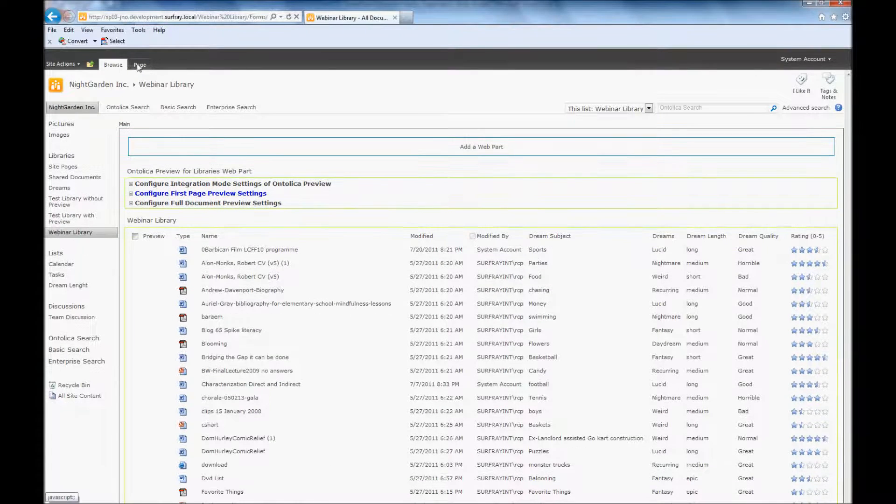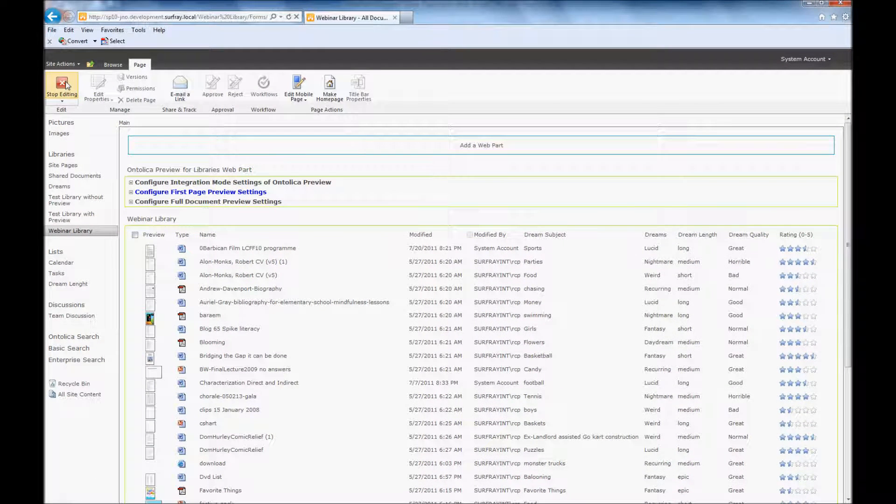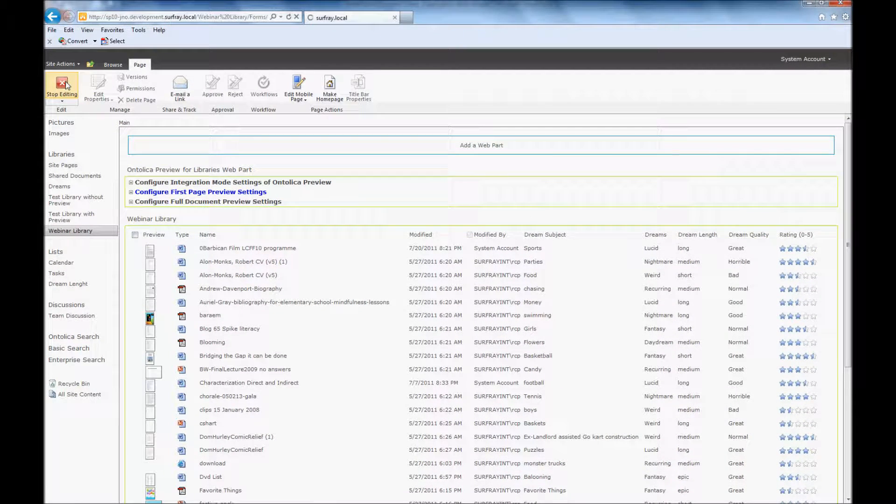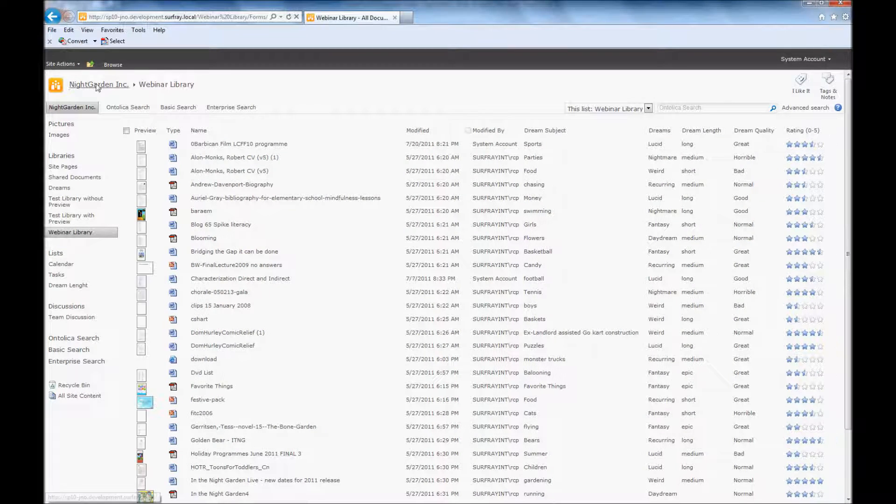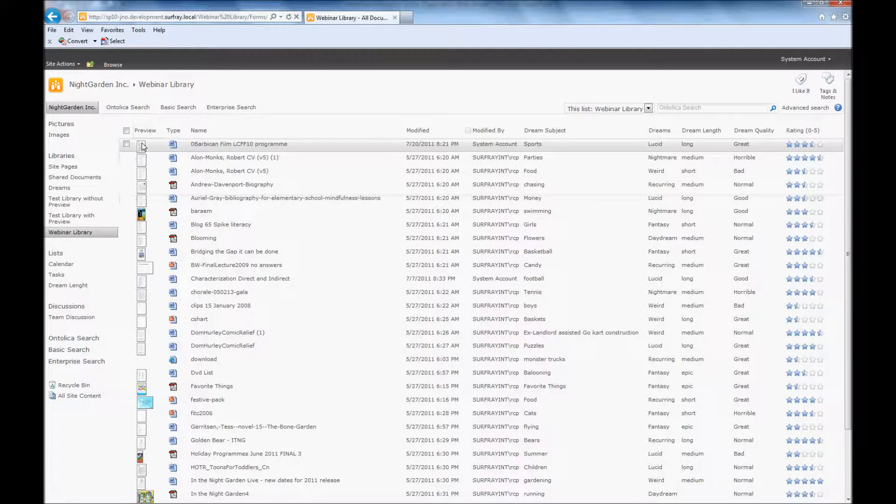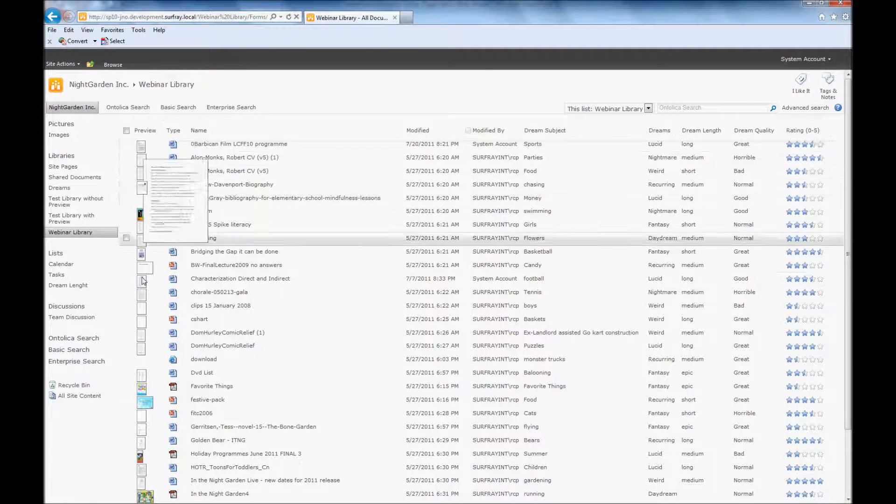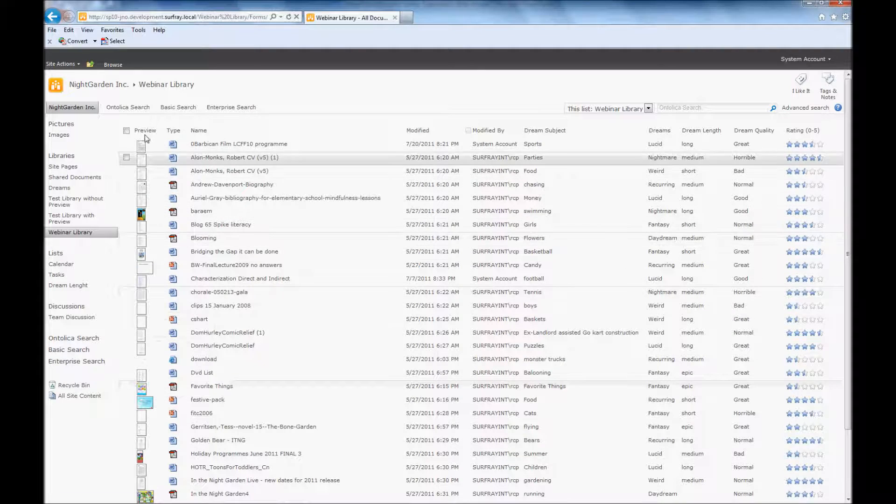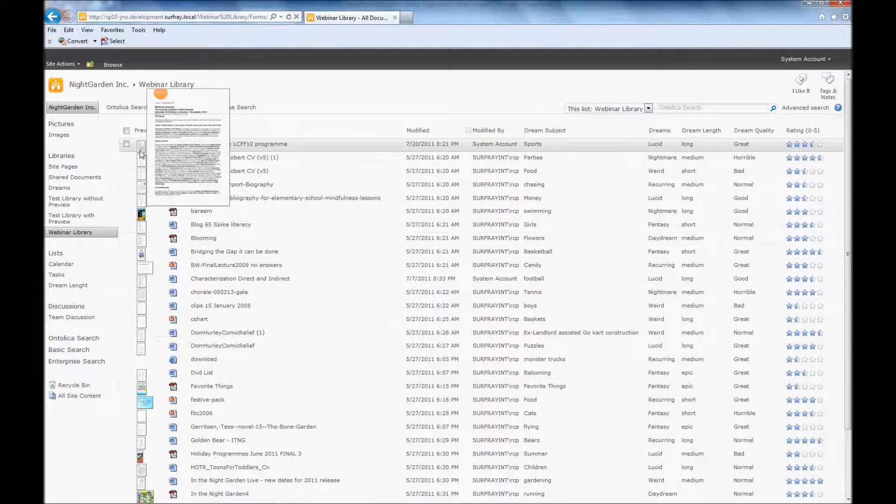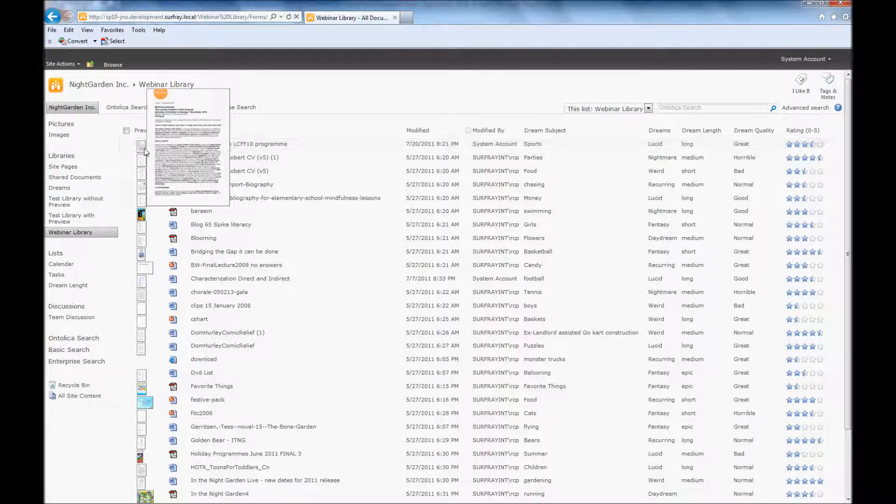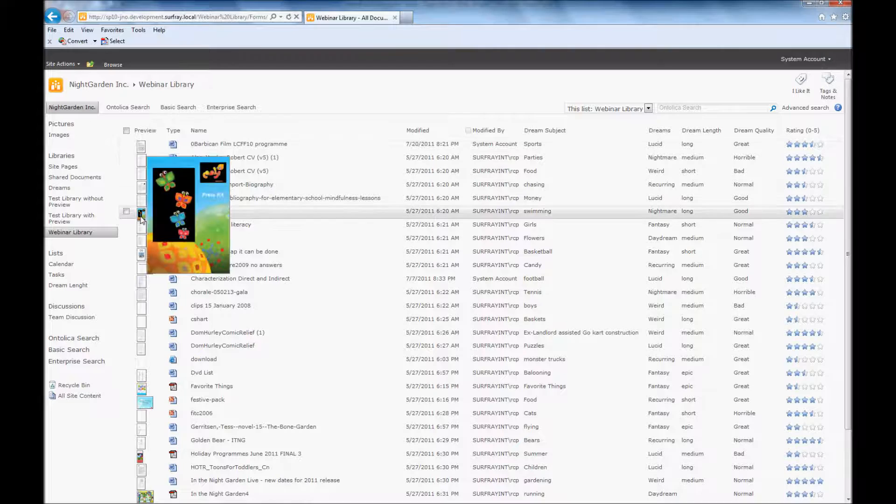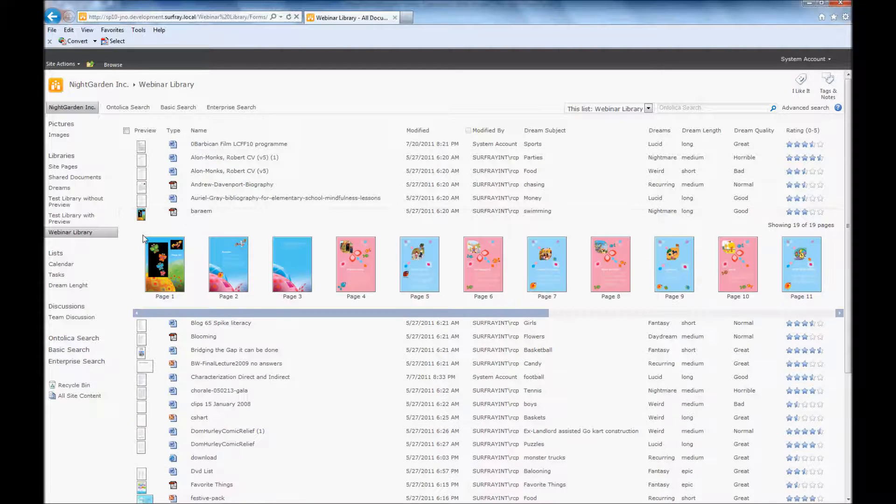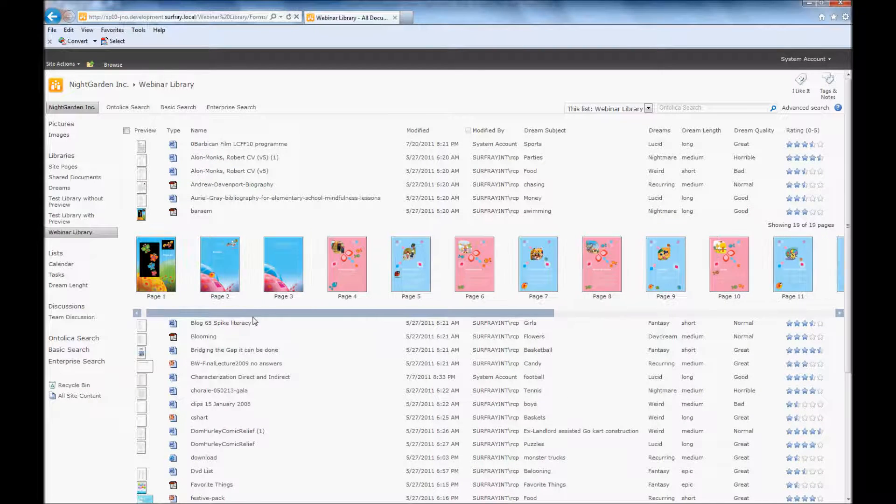And I'm going to stop editing my page. And then you'll notice that I have a first page preview that's able to show up right here. And I can see that. And then I can click on the first page and it will analyze the full document for me.